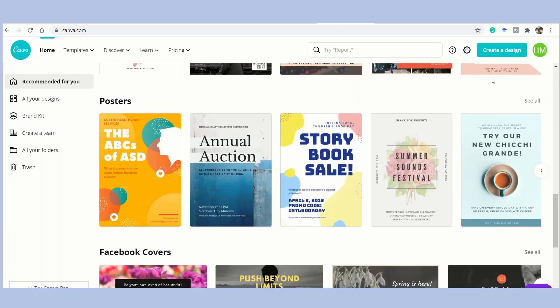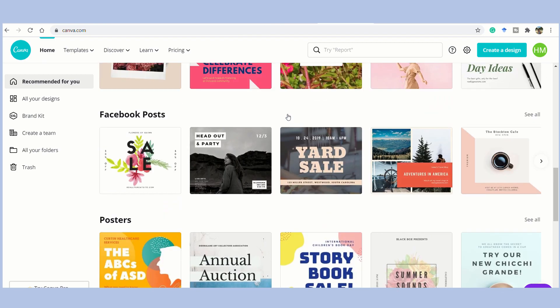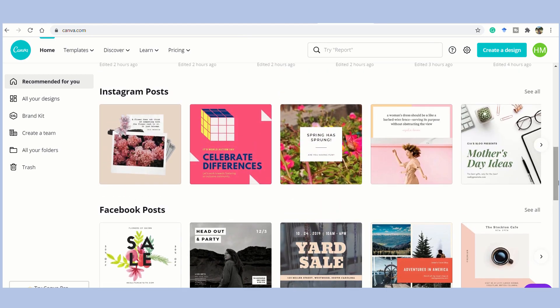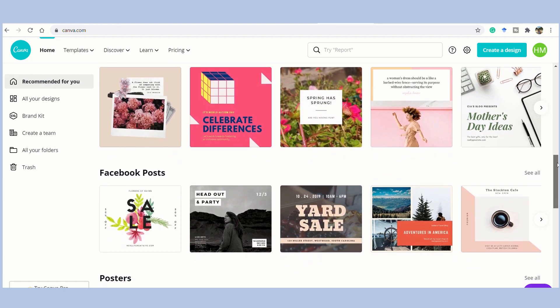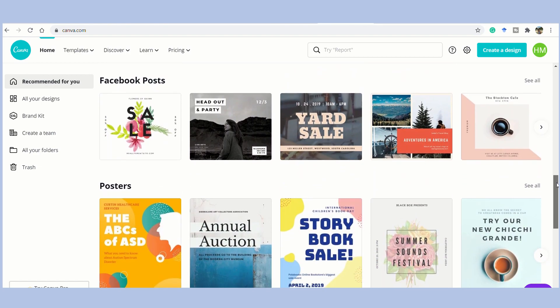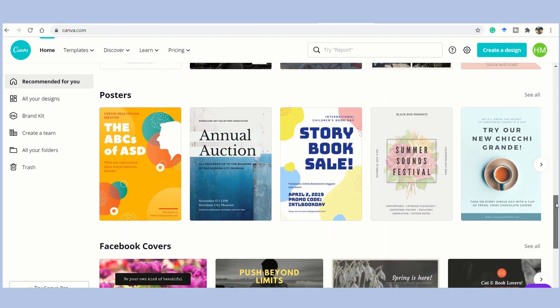This video is about Canva, a designing platform where you can literally design anything. Be it posters, cards, letters, book covers, Instagram posts, Facebook posts, YouTube, resumes, and more and more and more.